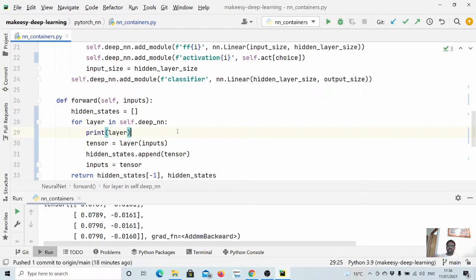That should be clear now — where to use ModuleDict and where to use ModuleList, and what their importance is over nn.Sequential. In the next video, we will talk about ParameterList and ParameterDict and see where they are useful. Thanks for watching — bye for now, take care, see you in the next one.